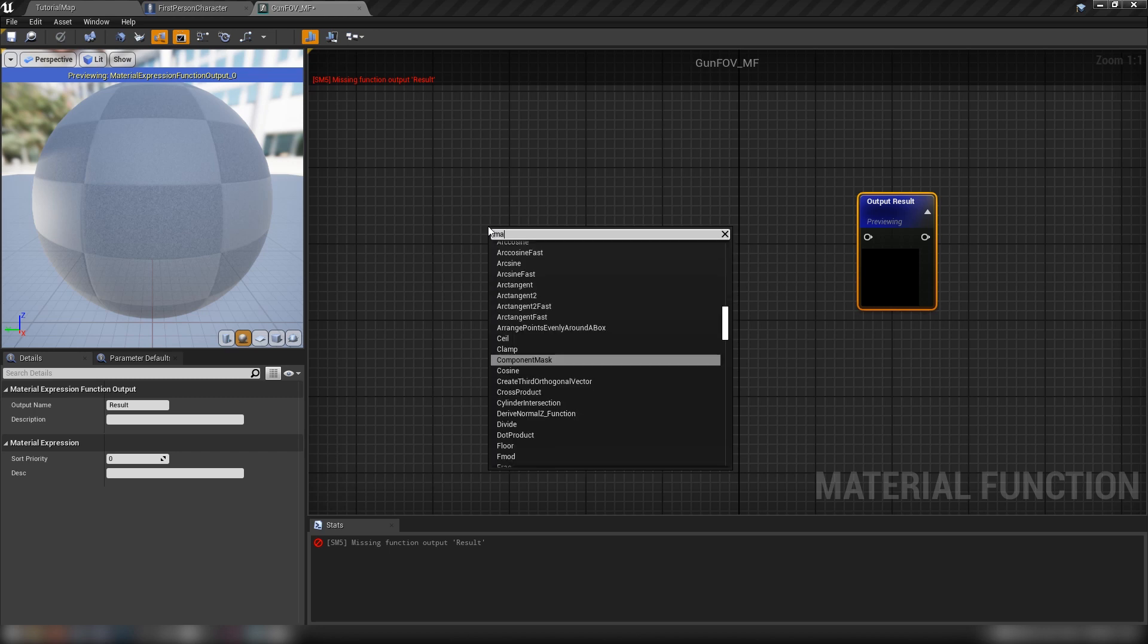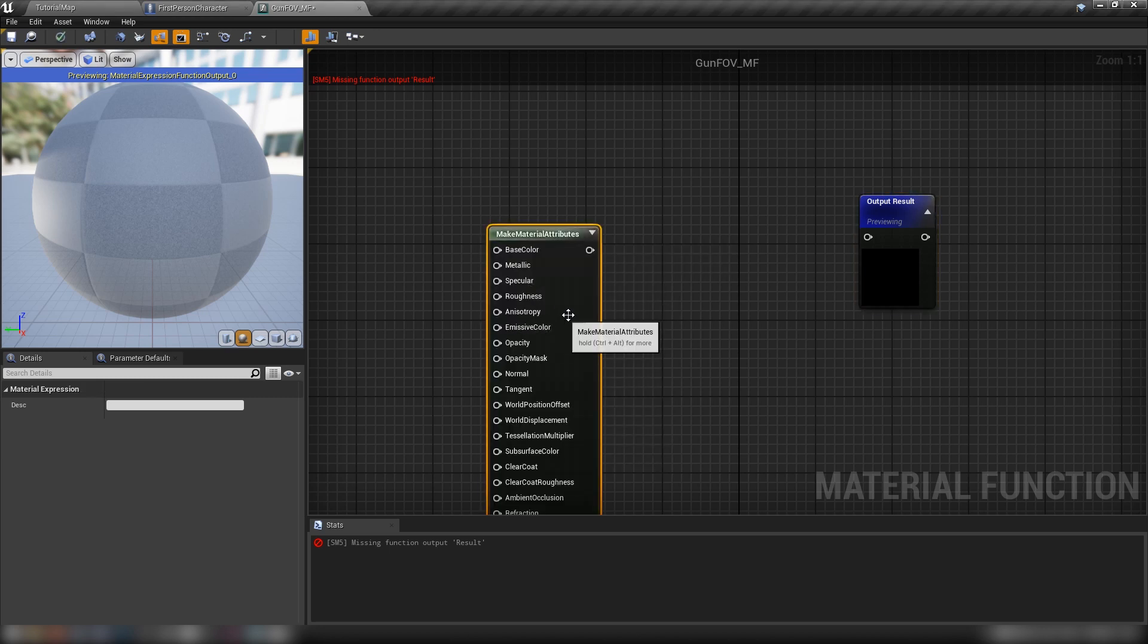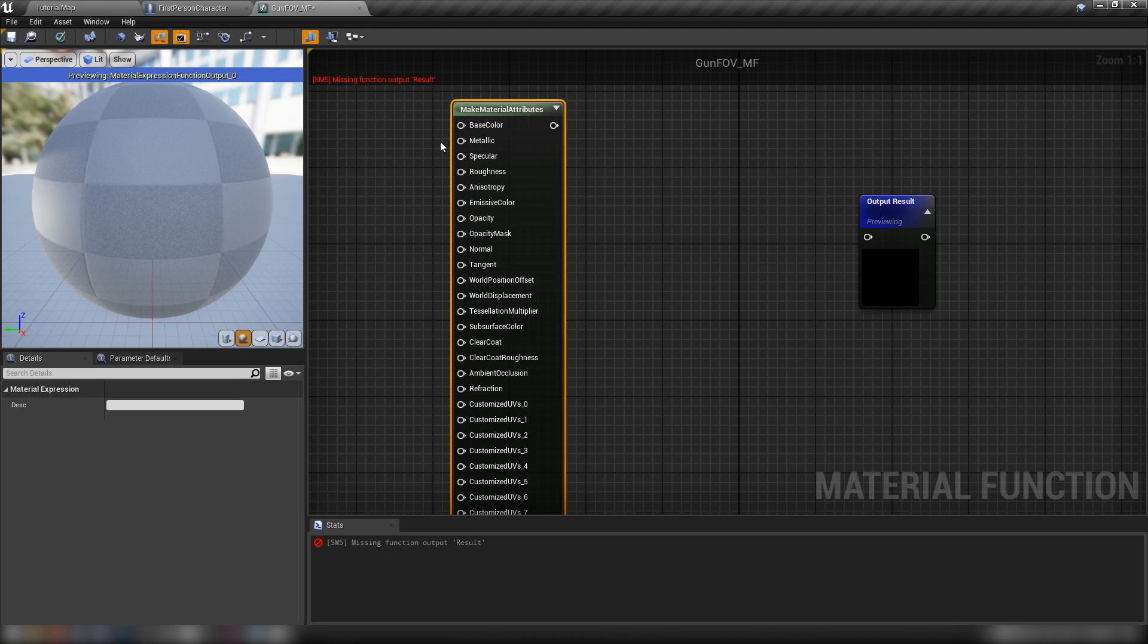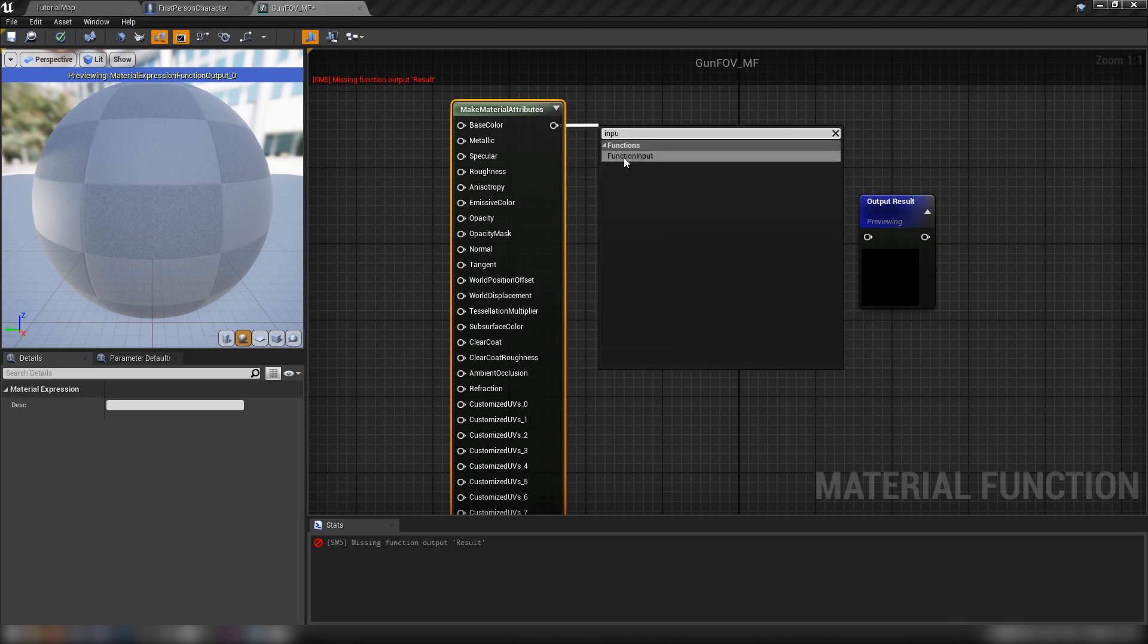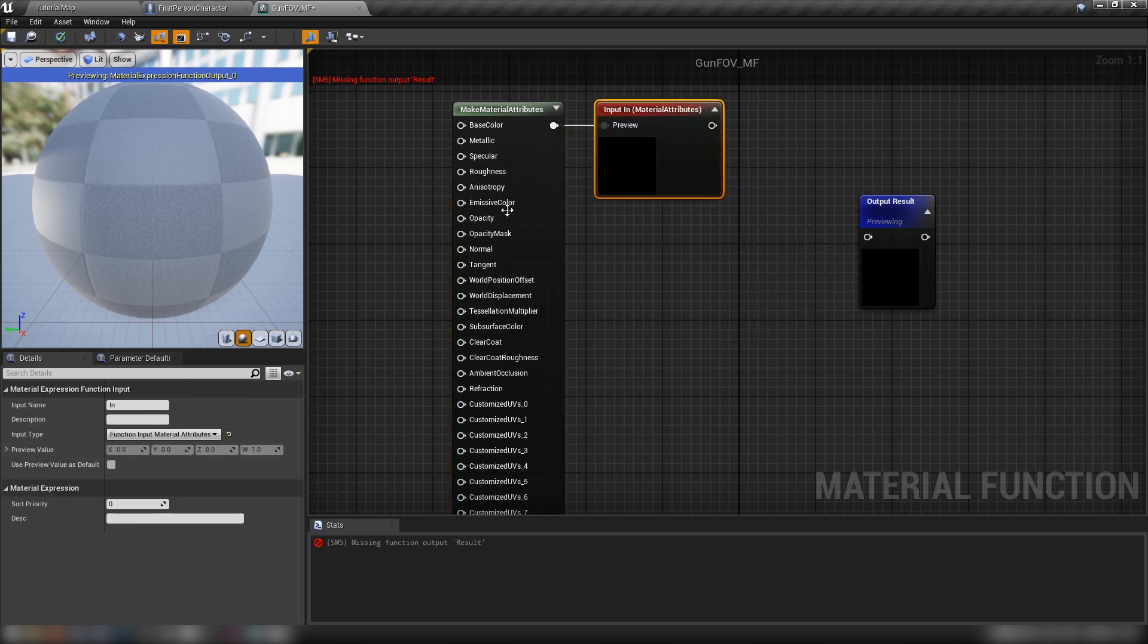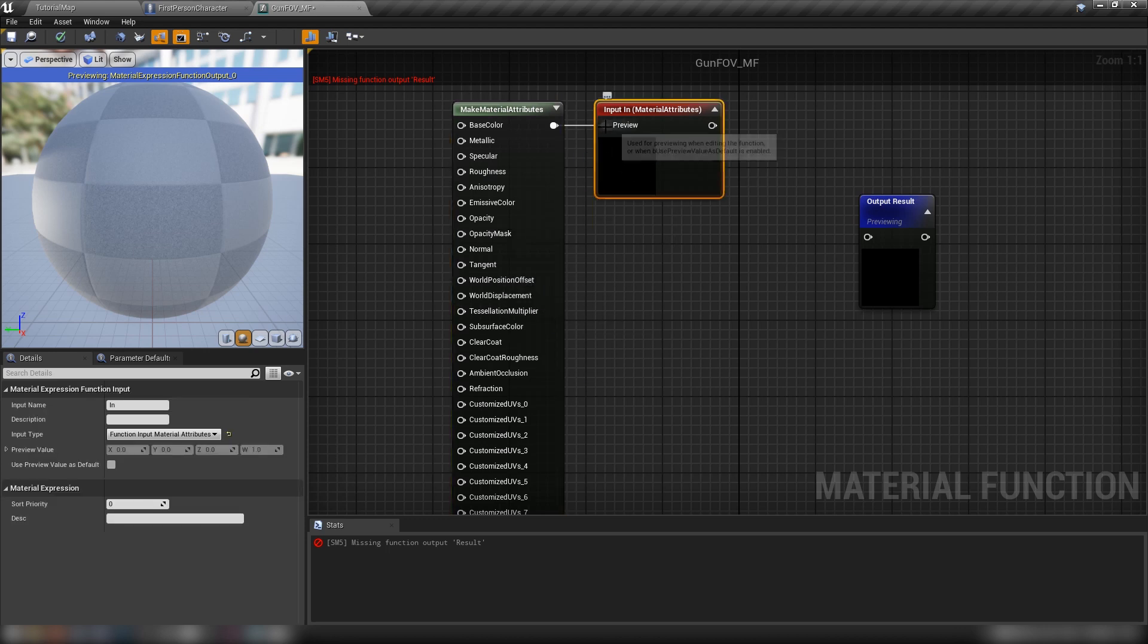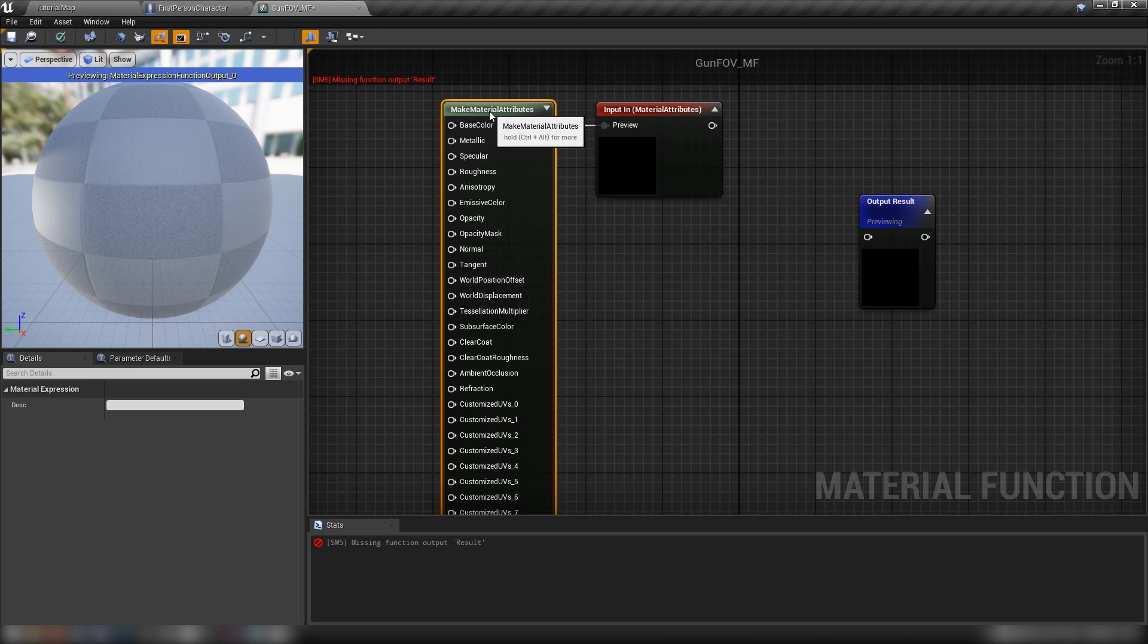Let's right click. We want a make material attributes node. Because in our regular materials, we'll just be setting the material attributes. We won't be using the default output node. And then we'll come up here into an input in. Function input, material attributes. It will be set by default if we come out of this make material attributes. This is to give us a preview just so that it compiles properly. But here in our actual material, we'll be using one of these nodes and plugging it into our input in.